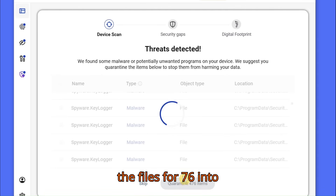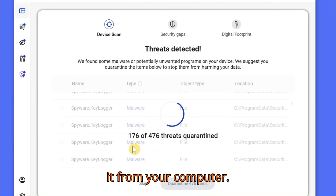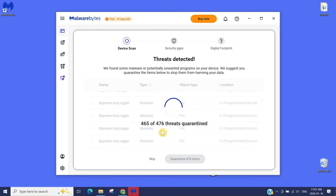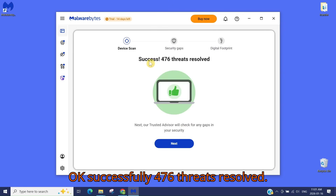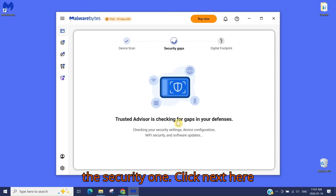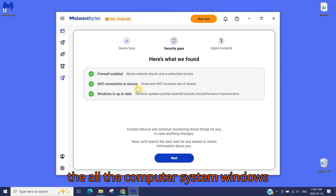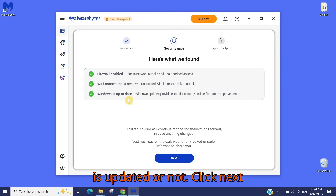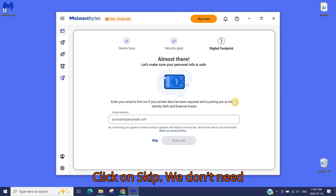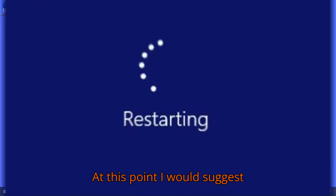Click here to quarantine all these items — that will put all 476 infected files into the quarantine folder and remove them from your computer. Successfully 476 threats resolved. Click 'Next' and it will check security settings, then click 'Next' again — here it checks if Windows is up to date. For this next option, you can click 'Skip'; we don't need that one.